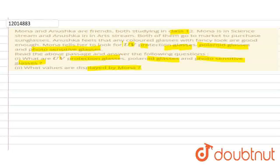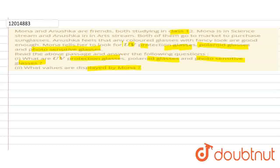Question says that Mona and Anuska are friends in class 12. Mona is in science, Anuska is in arts. They are in the market. Anuska thinks color glass and fancy look are good enough. But Mona knows that it should be UV protection glass, or polaroid glass, or photosensitive glass.